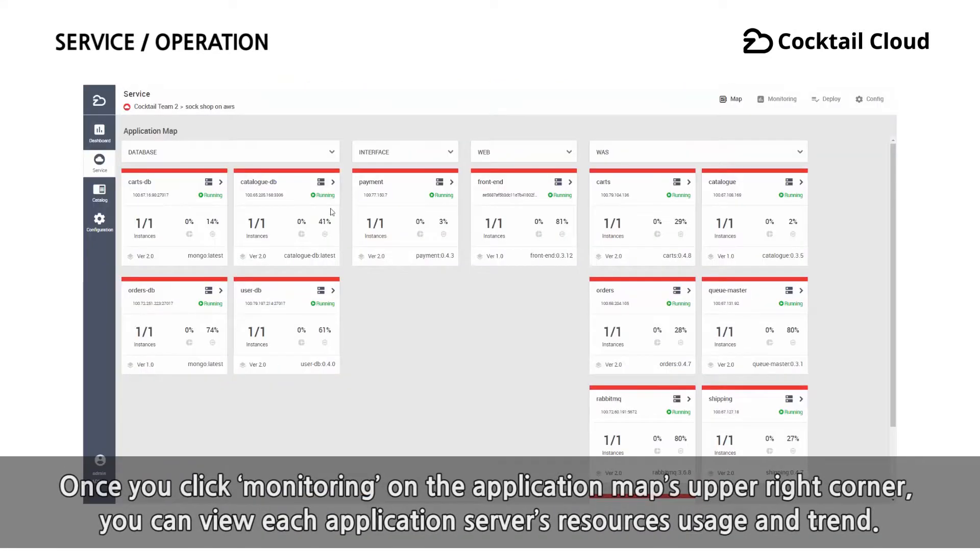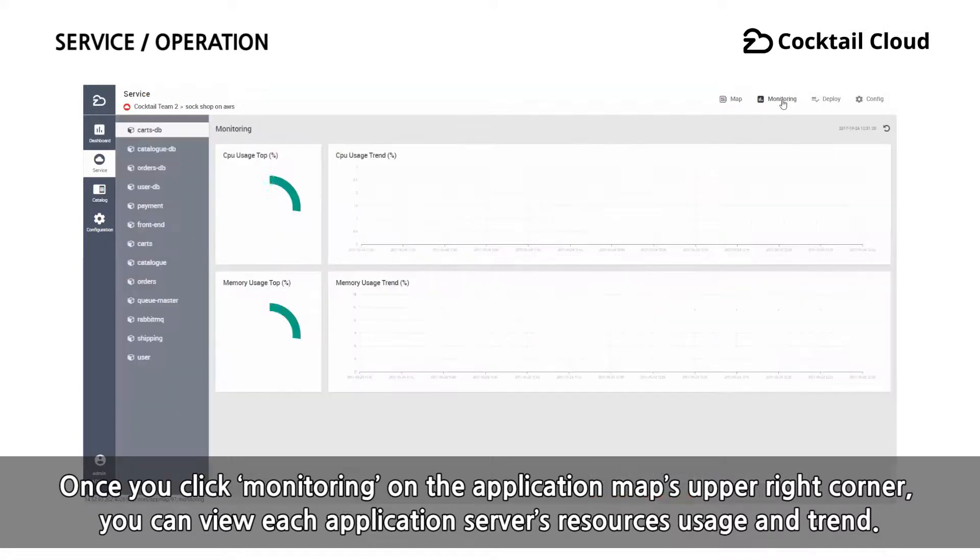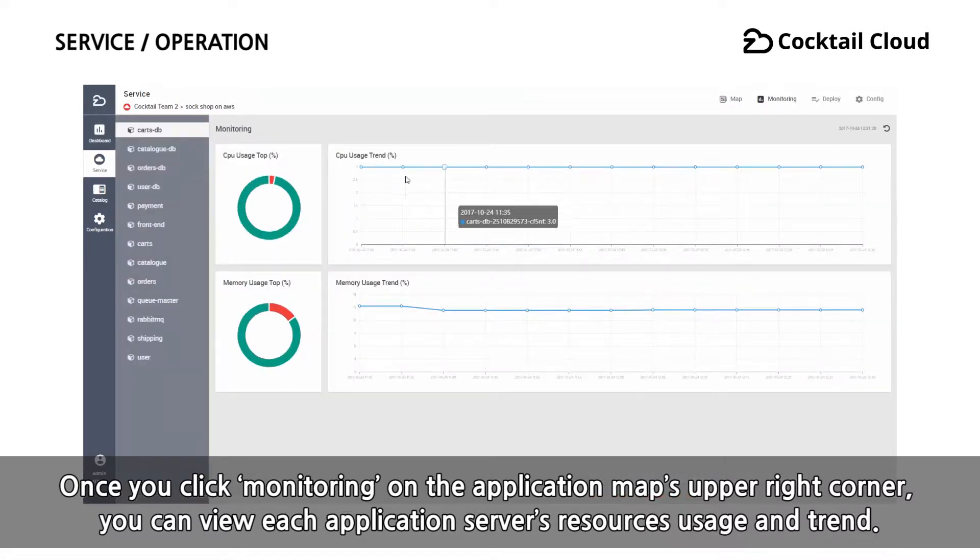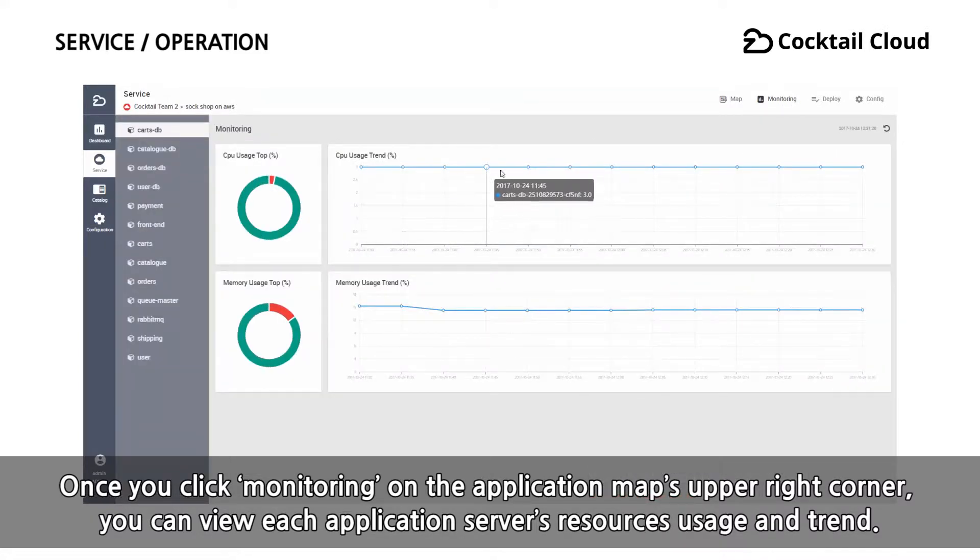Once you click monitoring on the application map's upper right corner, you can view each application server's resource usage and trend.